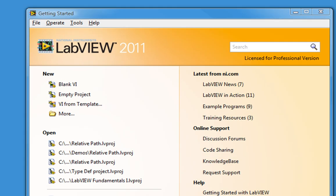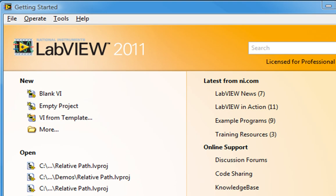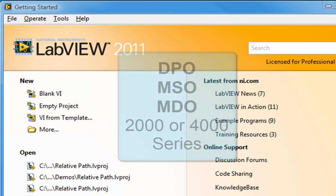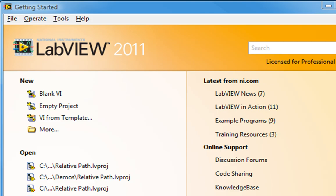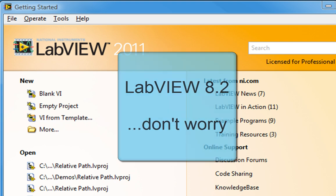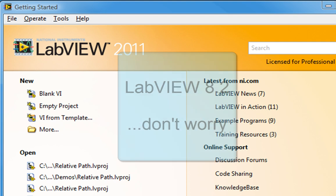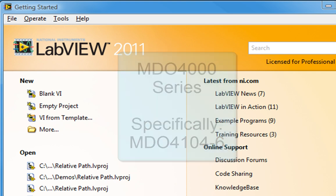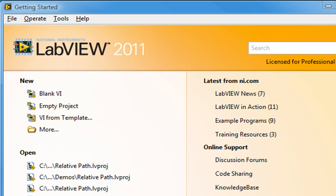This video tutorial was developed by Sixclear to help you get started programming your DPO, MSO, MDO 2000 or 4000 series Tektronix oscilloscope with LabVIEW. I will be programming an MDO 4000 series oscilloscope, specifically the MDO 4104-6. But the programming pattern we explore will apply to any DPO, MSO, MDO 2000 or 4000 series scope.